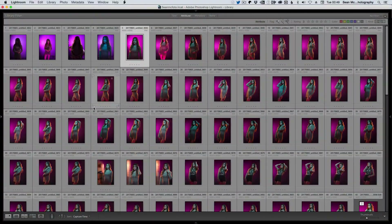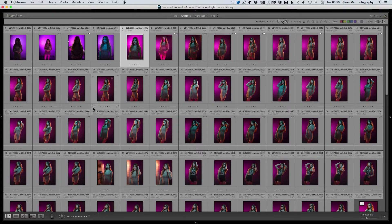Lightroom has three different ways of making selections: Star Ratings, Labels, and Flags. Star Ratings give you 0 to 5. You get Unflagged, Pick, or Reject with Flags, and with Labels you apply a colour — Red, Yellow, Green, Blue, or Purple. A lot of them have shortcuts, but not all. We're going to have a quick look at the different ways of applying them.